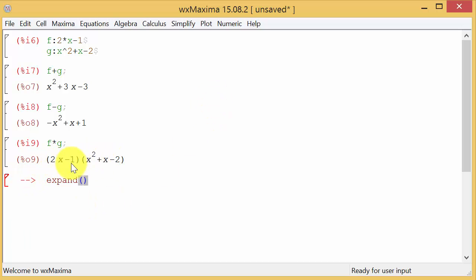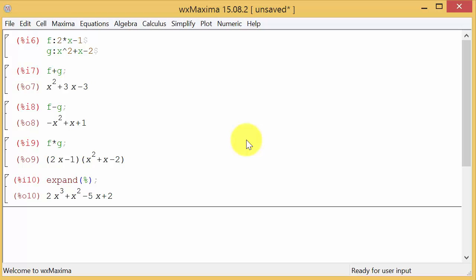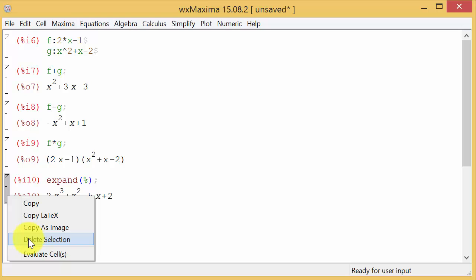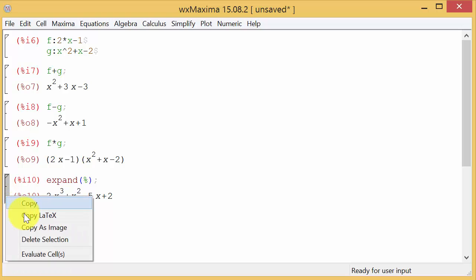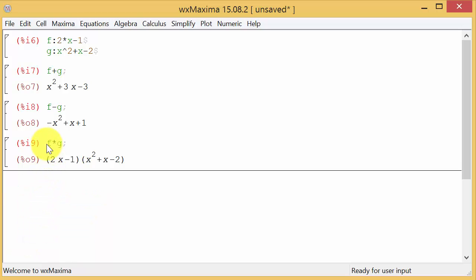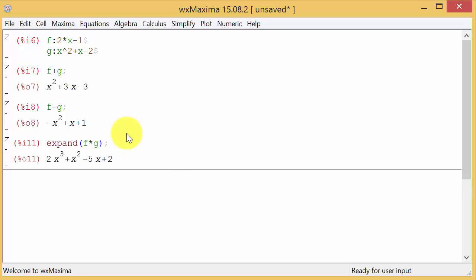So the way that we take care of that is we type in expand, parentheses, and what do we want to expand? We want to expand this previous result here. In WX Maxima you can recall a previous solution by putting a percent. The percent recalls the previous solution and then we hit enter and you see it multiplies it out. Now something else we could have done, if you don't want to do this and then this, you could come in here and type in expand and put parentheses around that whole thing that you have highlighted and then hit enter and it'll just go ahead and do it there. You don't have to do another line.